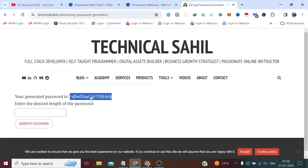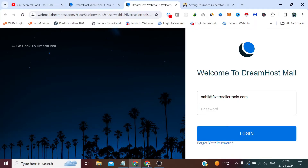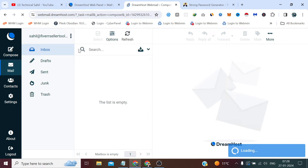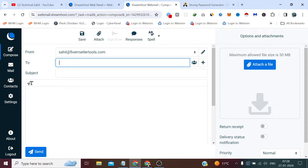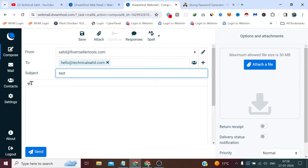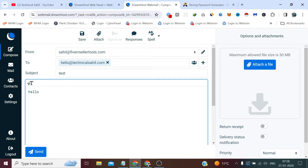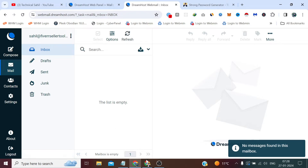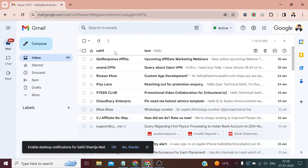Here we need to provide the same password to log in. I have logged into my webmail. Now let's check if it's working — I'll simply test it by sending an email to myself. Message sent successfully. Now let's check — yes, I have received the email right in my inbox.